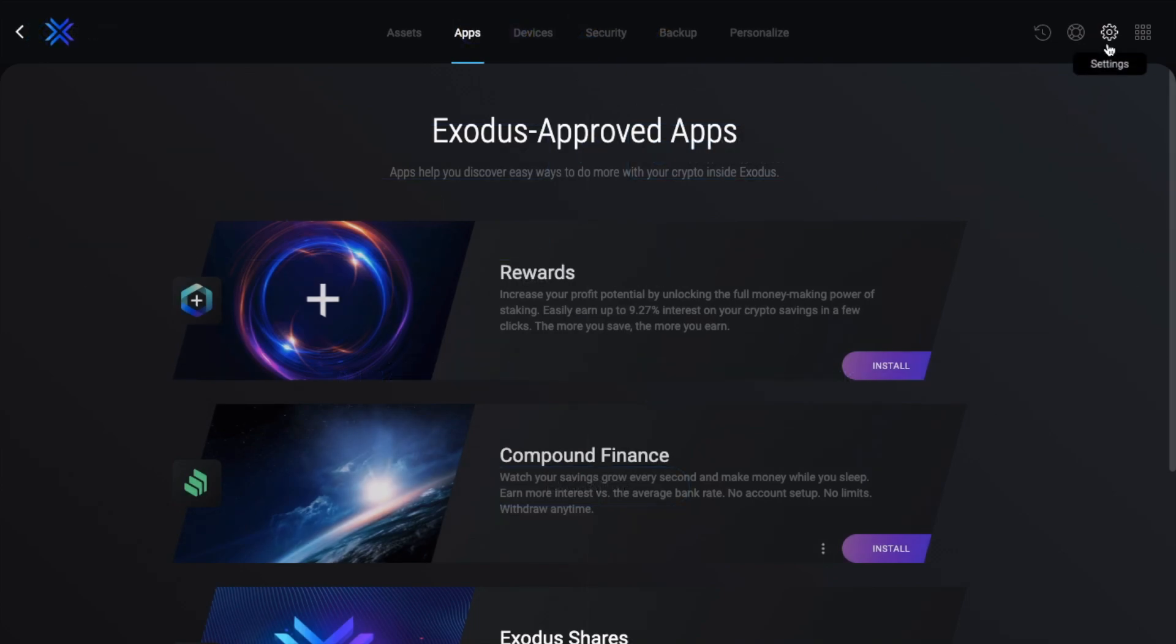So let's head back to the Settings now. And as I mentioned at the very start, you can also use Exodus for accessing some apps too. In here you can increase your profit by earning interest on your crypto, you can access Compound Direct without the need to create a new account, you can get access to Exodus shares, and bet on sports using crypto. However this part will depend on your location.